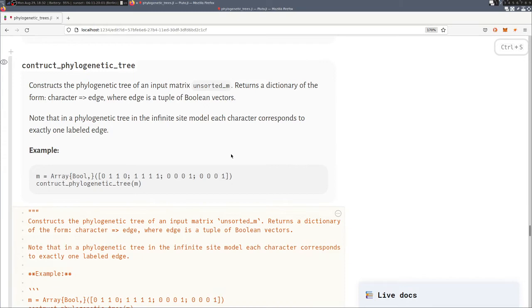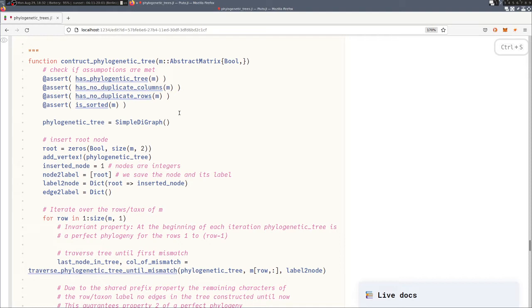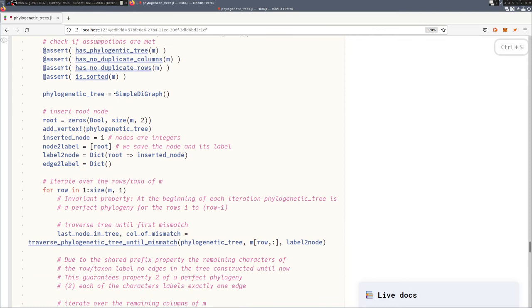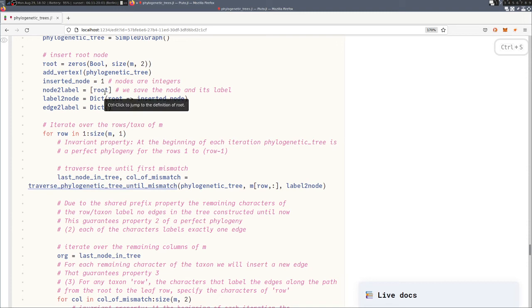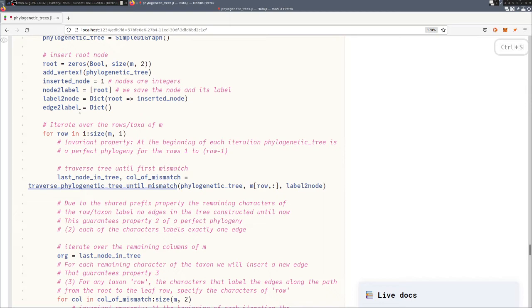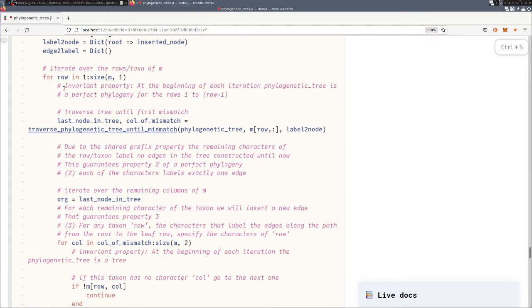And then to construct the phylogenetic tree, we first check the input properties that the matrix allows for a phylogenetic tree, that none of the columns and rows are duplicated, and that it's sorted. Then we start by initializing an empty tree, we add the root to it, we add the label. We carry around a dictionary for the labels of the nodes and vice versa, and we also carry around a dictionary for the labels of the edges. And then we go over each taxon in the matrix.